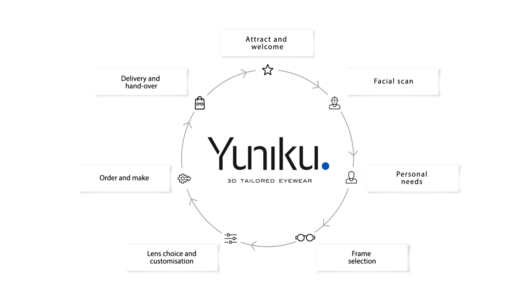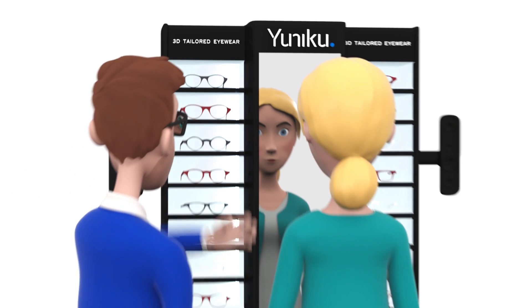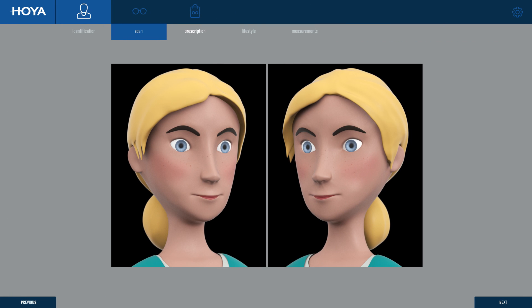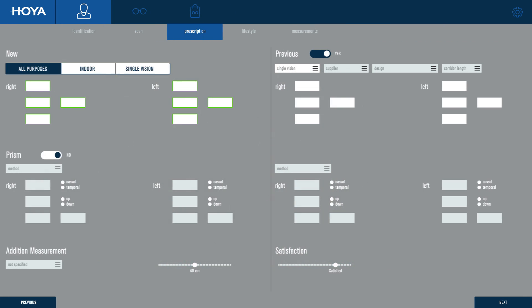Vision perfection is achieved in six easy steps. The customer's facial features are scanned, and their prescription data is entered into the Uniku system.